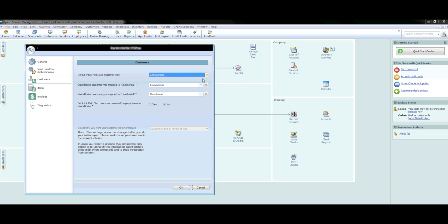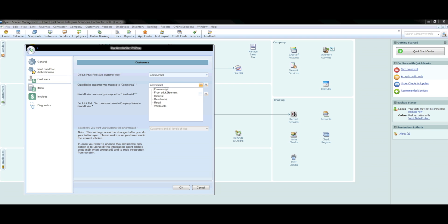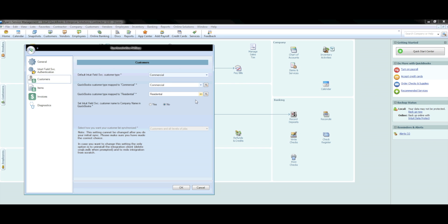Next, you need to indicate where the point where your customer is labeled as either commercial or residential should be mapped to in your QuickBooks account. This may be different for everyone, but for most, a commercial customer in your Field Service Management account is labeled as a commercial customer in your QuickBooks account. The same would apply to your residential customers as well. If you do not see the appropriate mapping field, you can press the Add button here to add a new drop-down field.